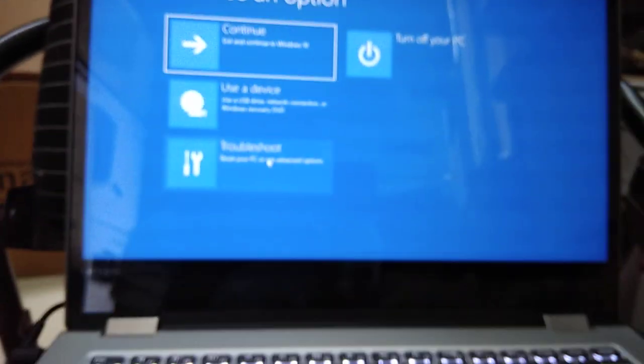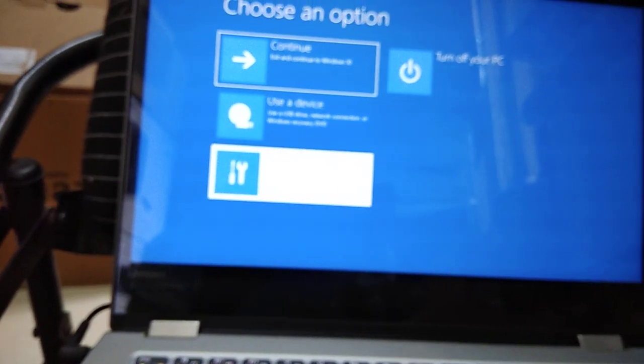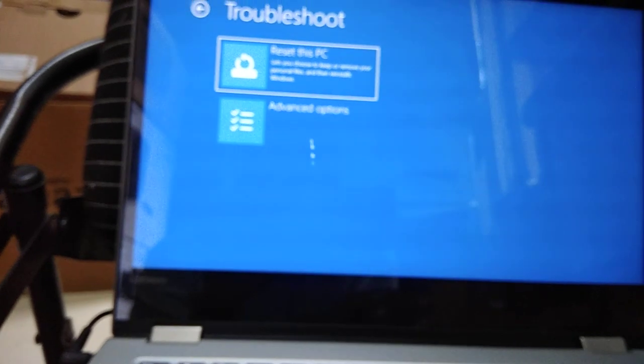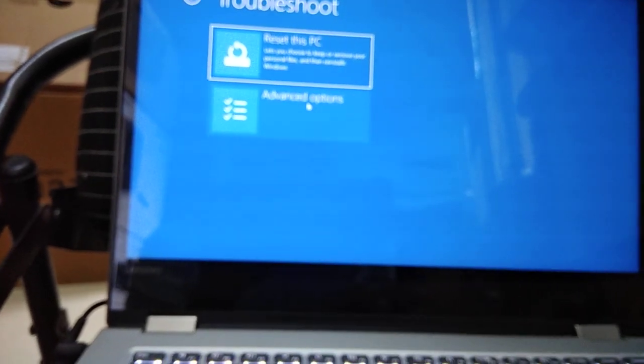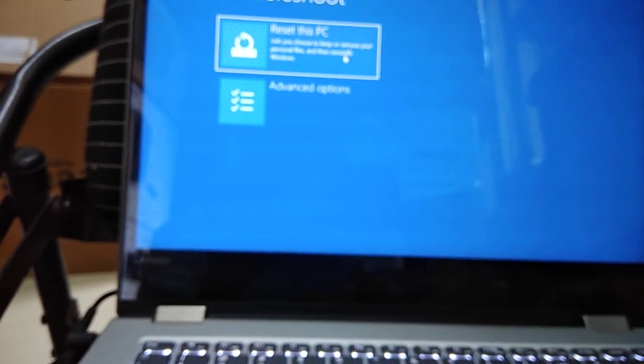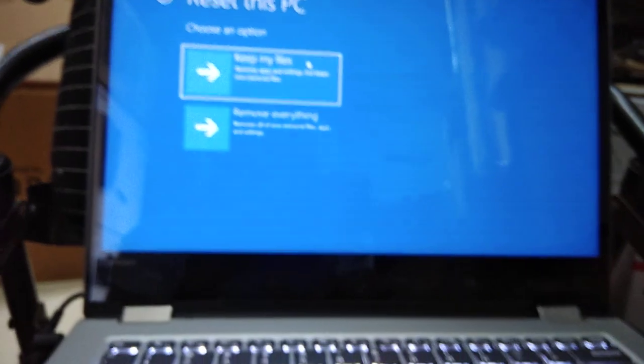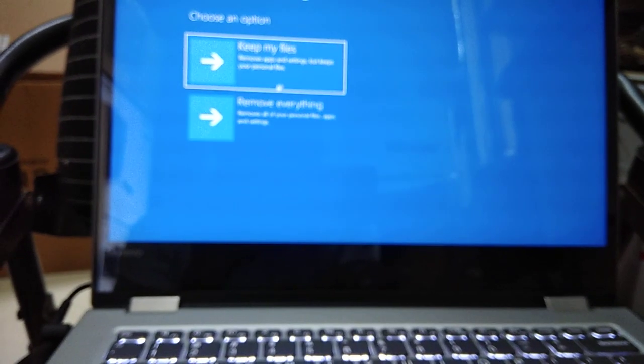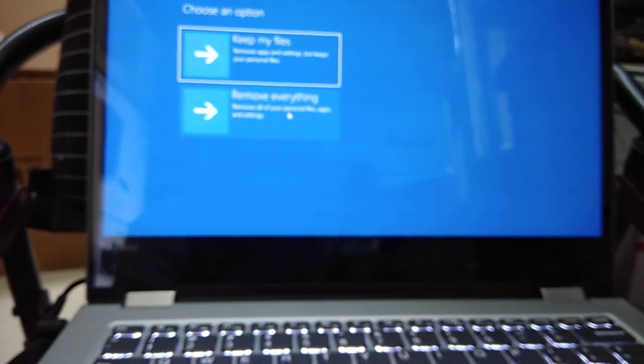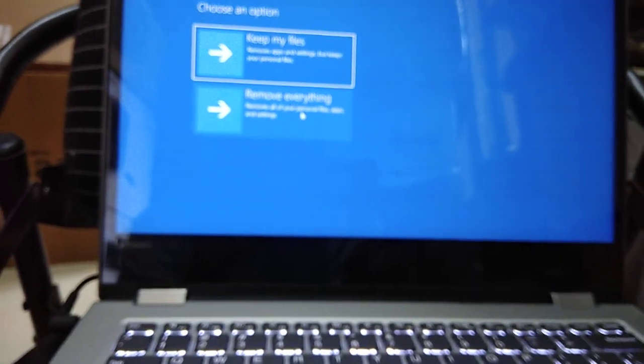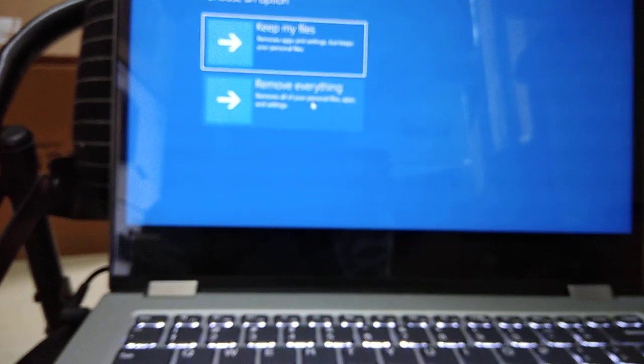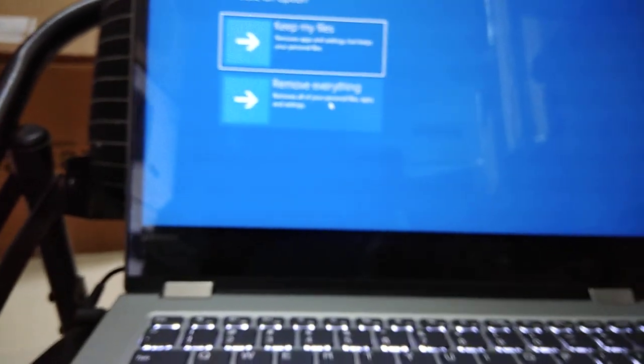And since I don't remember anything as what was inside it, so I will be doing complete removal - remove everything. If you want to keep your files as a backup, if you want to use those files which were inside the laptop, then you should select this option 'keep my files.'